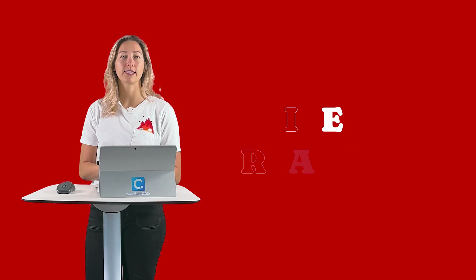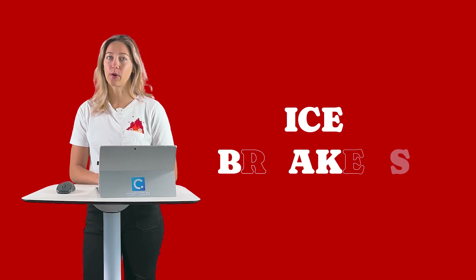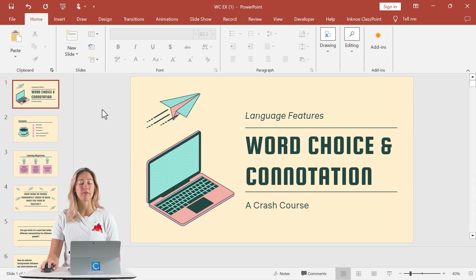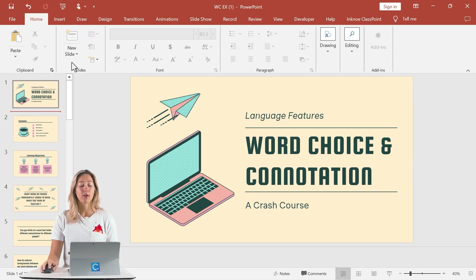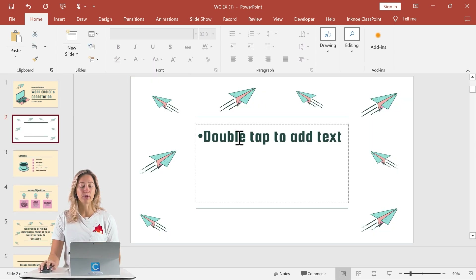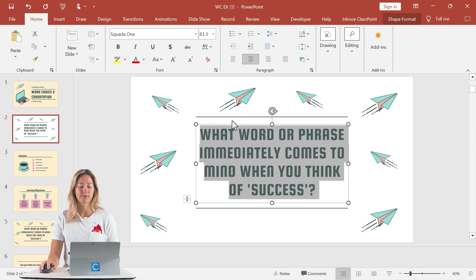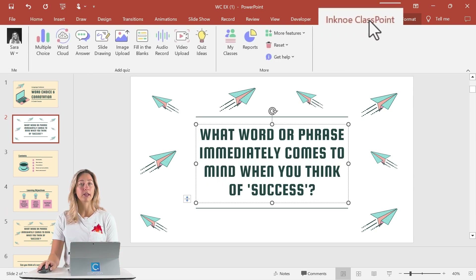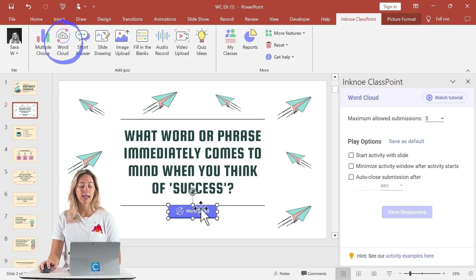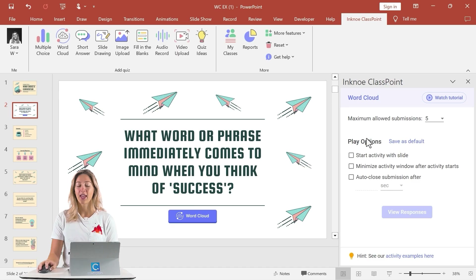First up, word cloud activities make great icebreaker questions. To set this up in your PowerPoint presentation, open your PowerPoint file — whether that's a blank one or one you've already created. Then add a new slide and type out your icebreaker question. From here, click on the ClassPoint tab in your PowerPoint ribbon, then on the word cloud icon to add a word cloud button onto your slide to make it interactive. In the side panel, you can adjust the settings as needed.